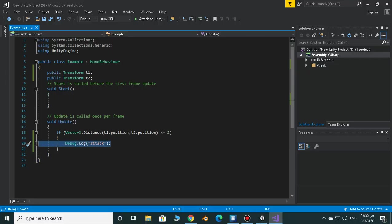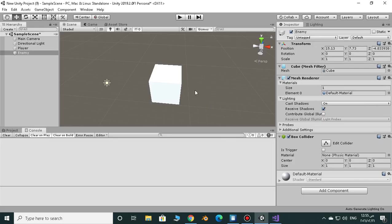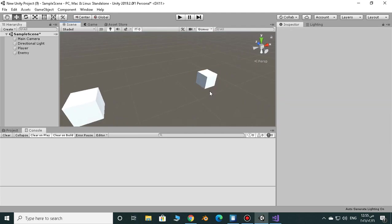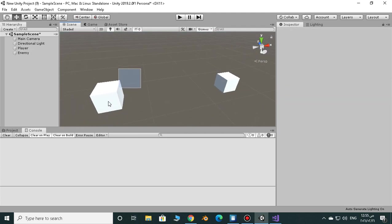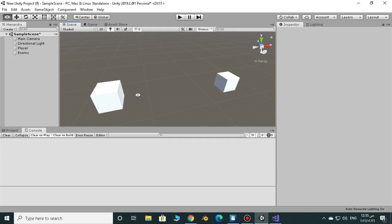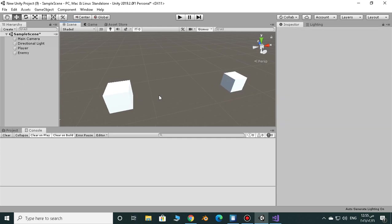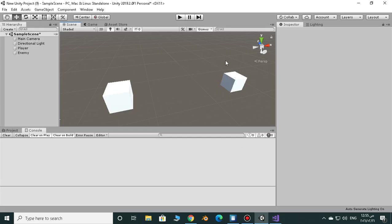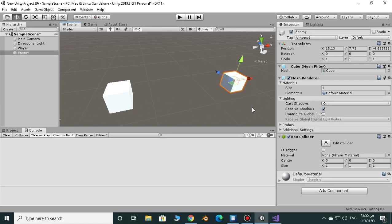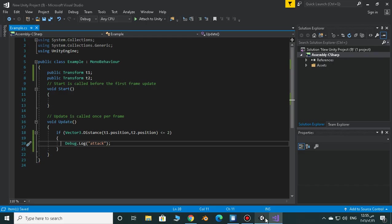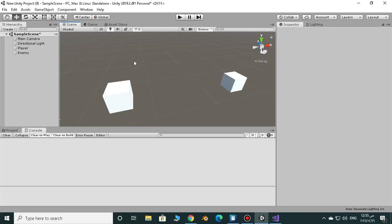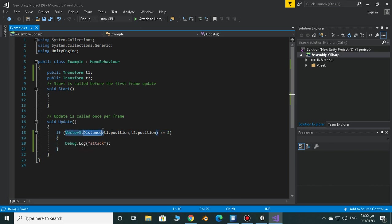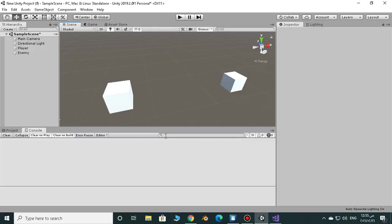You can just make an animation run, you can make this a real enemy and this is a real player. And when the enemy comes closer to the player you can do several things: you can make the animation run of the attack, you can decrease the health of the player, and you can do several things. But this is just the example about how to use Vector3.distance, not about everything else. So yeah, this is the video.